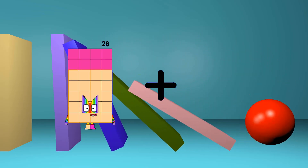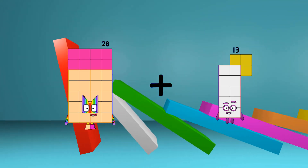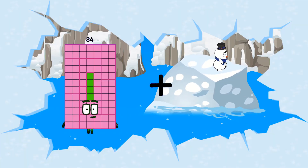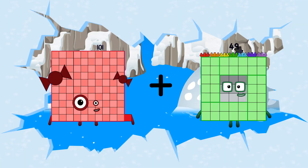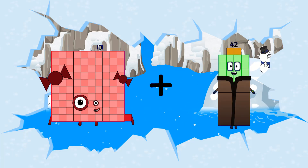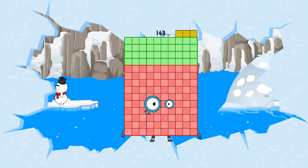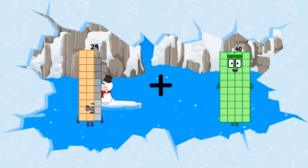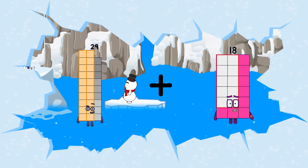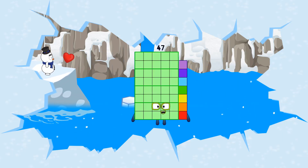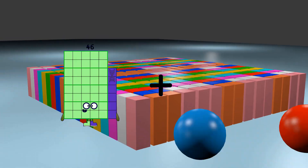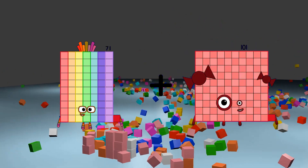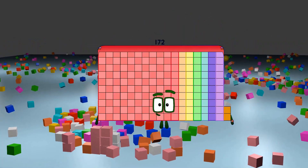28 plus 13 equals 41. 101 plus 42 equals 143. 29 plus 18 equals 47. 71 plus 101 equals 172.